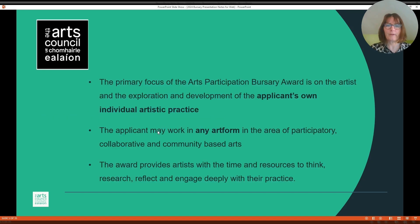About the Bursary Award. The primary focus of the Arts Participation Bursary Award is on the artist and the exploration and development of the applicant's own individual artistic practice. The applicant may work in any art form in the area of participatory, collaborative and community-based arts. The award provides artists with the time and resources to think, research, reflect and engage deeply with their practice.